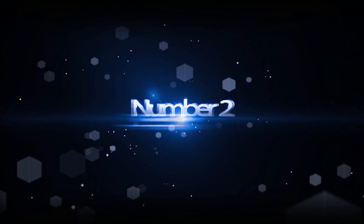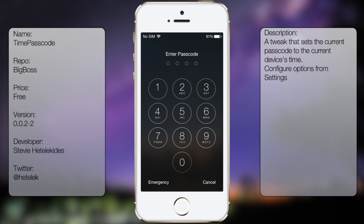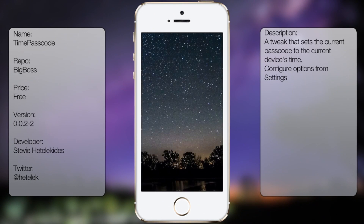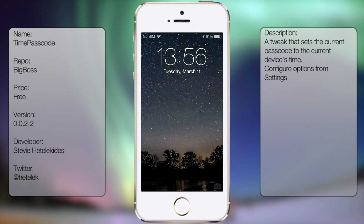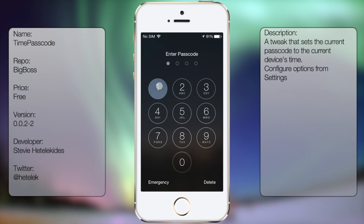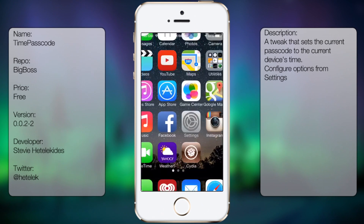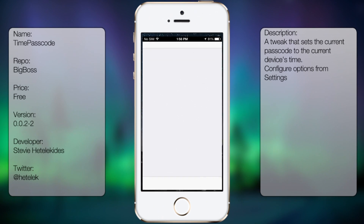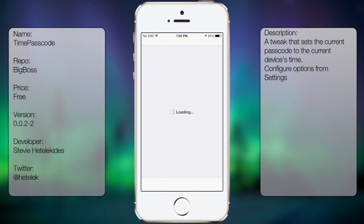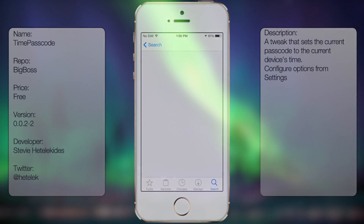Coming in at number 2 is Time Passcode. This unique tweak overrides your current passcode to whatever time is displayed on your iDevice. Say it's 2:42pm, then your passcode will be 0242. This also works with 24 hour mode as well. It provides somewhat better security depending on what your original passcode was, and I strongly recommend it.